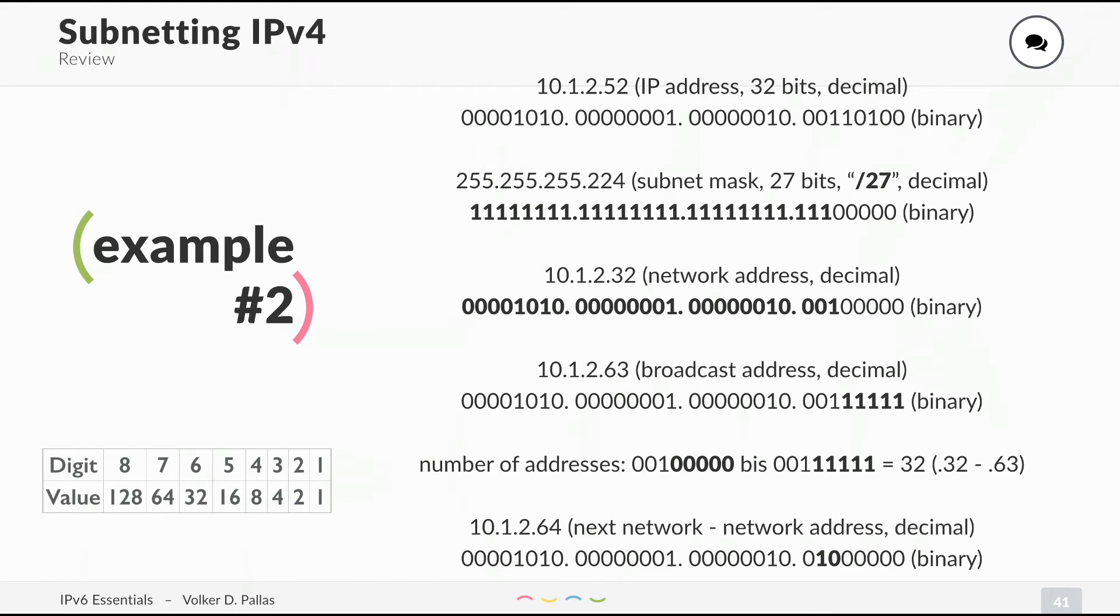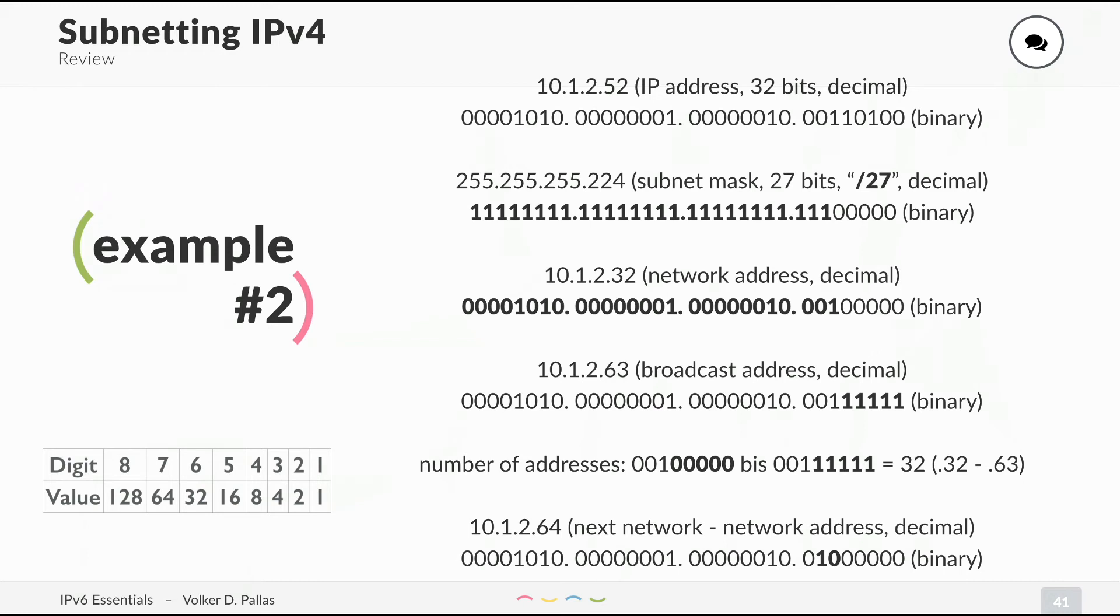I marked it in bold. What is the broadcast address? The broadcast address is the network address and all the host bits set to 1, which is 10.1.2.63. It's pretty easy, right? You can always use the chart on the left. The number of addresses this time is smaller. We have fewer zeros and fewer ones. The maximum number is 32 if you count everything from zero to everything one.